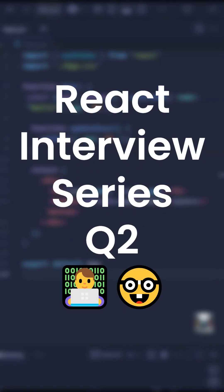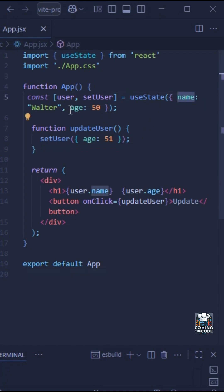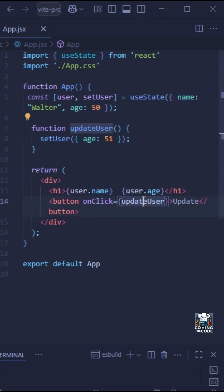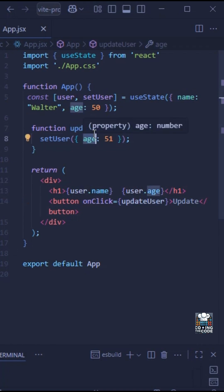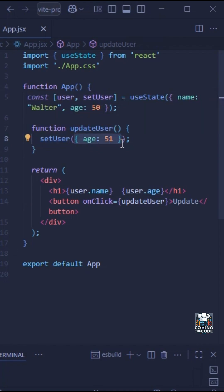The interviewer has given you the following piece of code and has asked what will be the output. We have a state variable with an object that has two properties: name and age, with values 'walter' and 50 respectively. There is a button with an onClick event attached to the updateUser function, and inside that function we are using setUser — the setter method — and setting the age to 51.